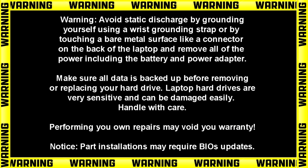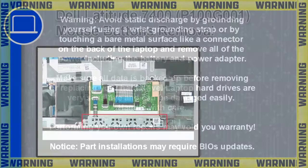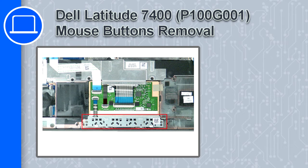Hey what's up, this is Ricardo and in this video I'll show you how to remove the mouse buttons on a Dell Latitude 7400.